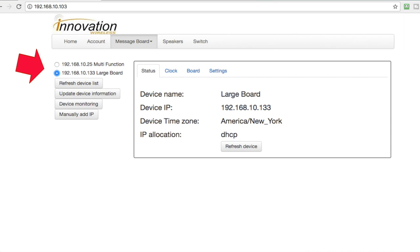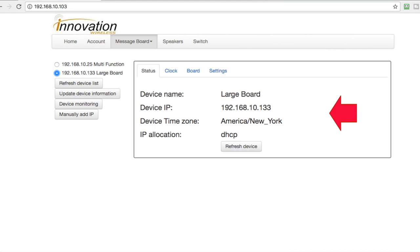Let's look at Message Boards. The device list on the left side shows the two boards I have set up for this video. The first one is a multifunction board on the left, and the other one's the large board on the right. On the right side of the screen we have Status, which shows the device name — you can name the device anything that makes sense in your organization. It also shows the IP address and the time zone. You might have a need to have different boards display different time zones for factories or offices around the world.